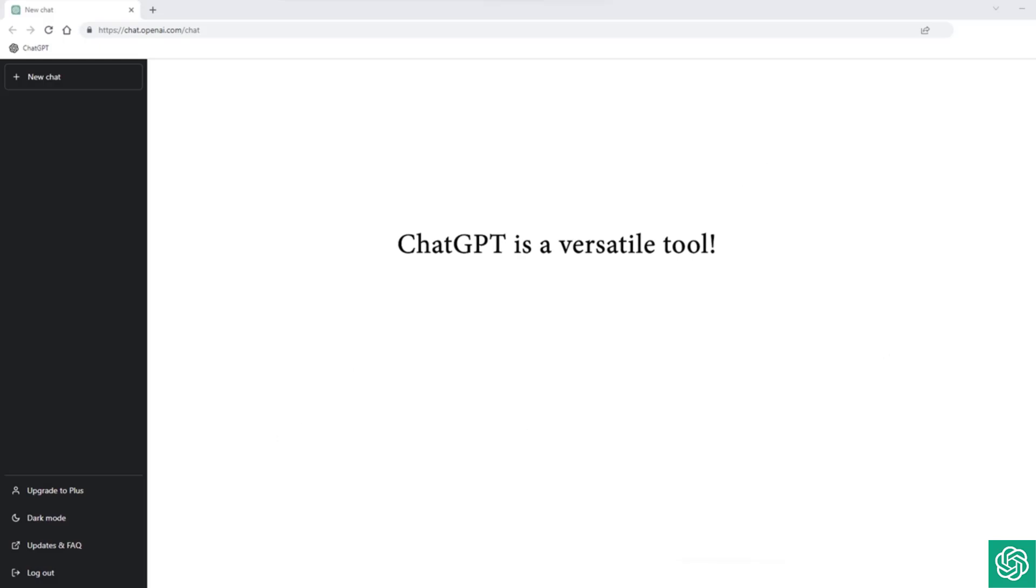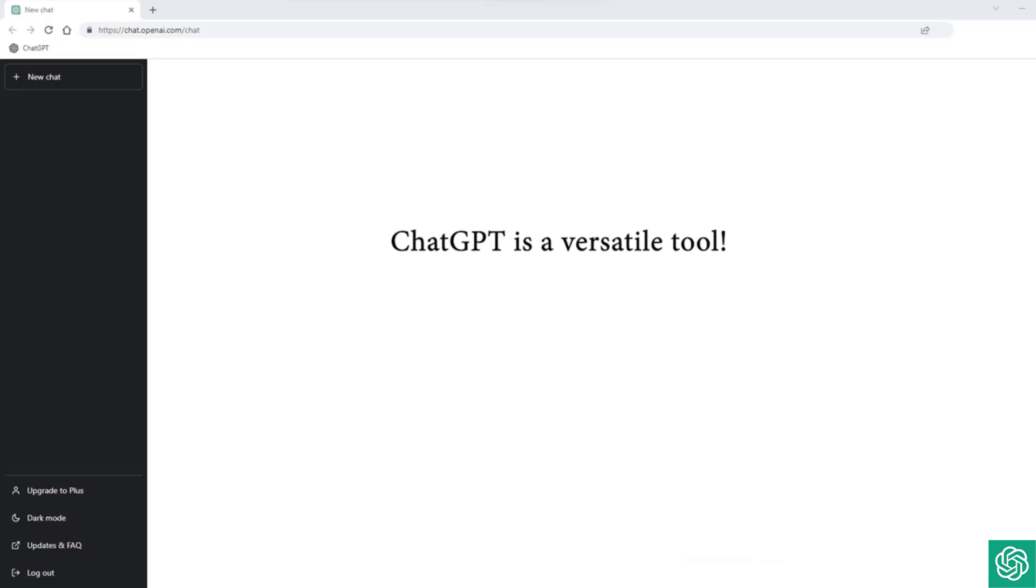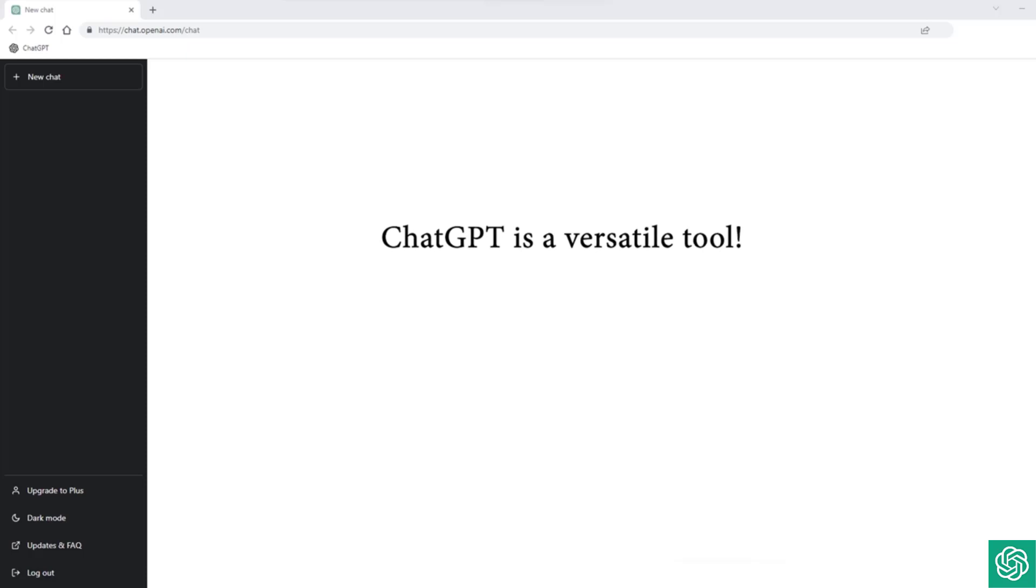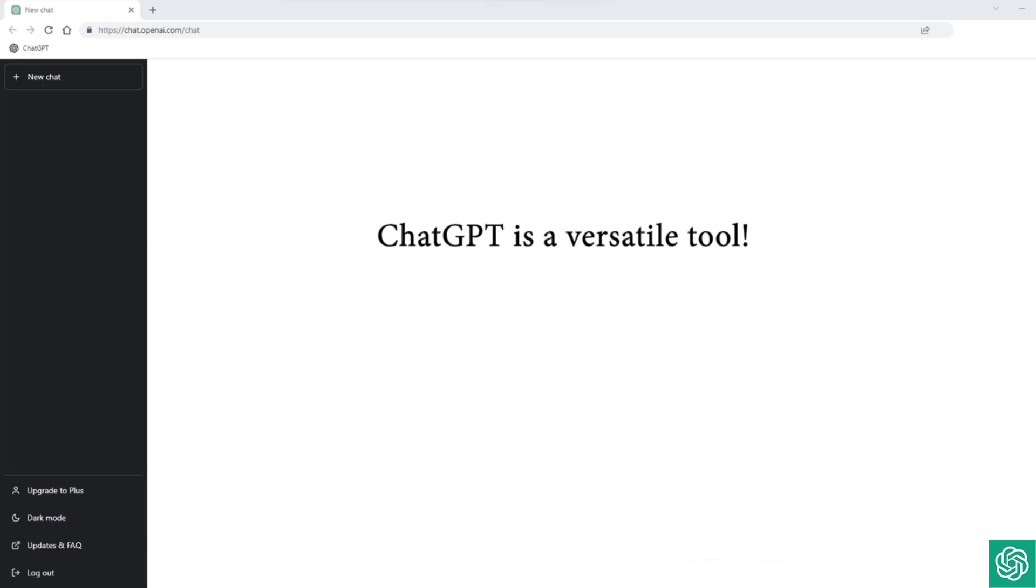So as you can see, ChatGPT is a versatile tool that can help you in many different ways. Whether you're a writer, student, or business professional, or just someone who loves technology, this course will help you unlock the full potential of ChatGPT.